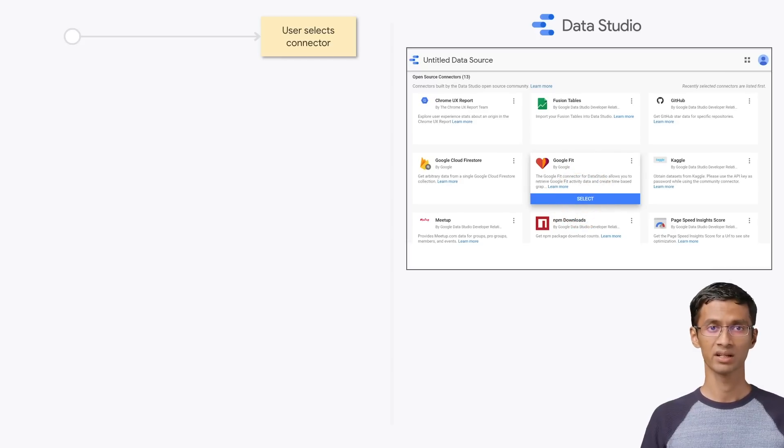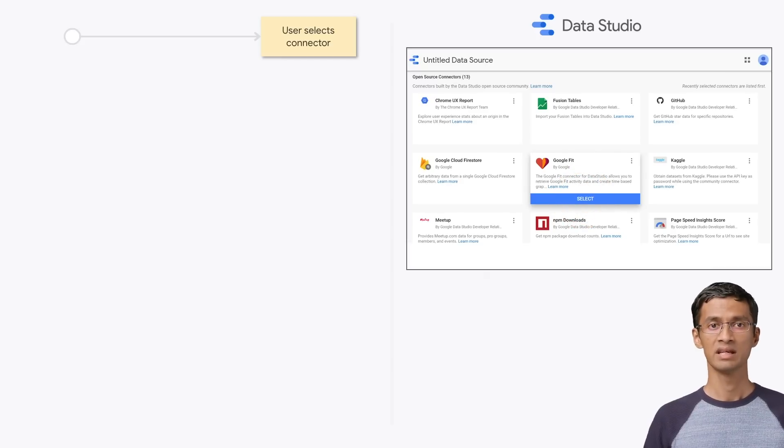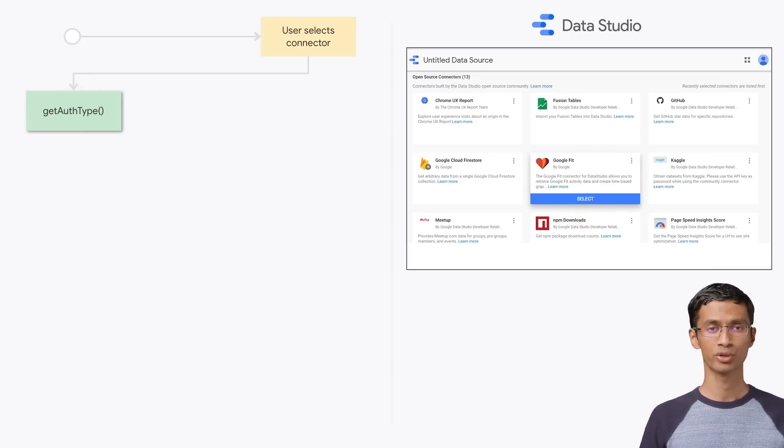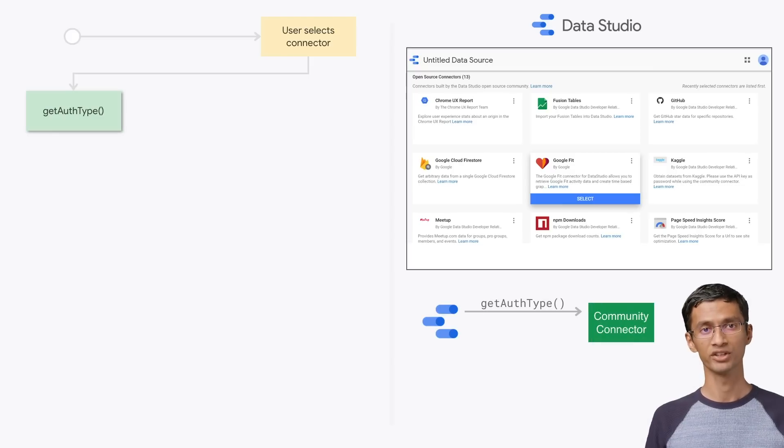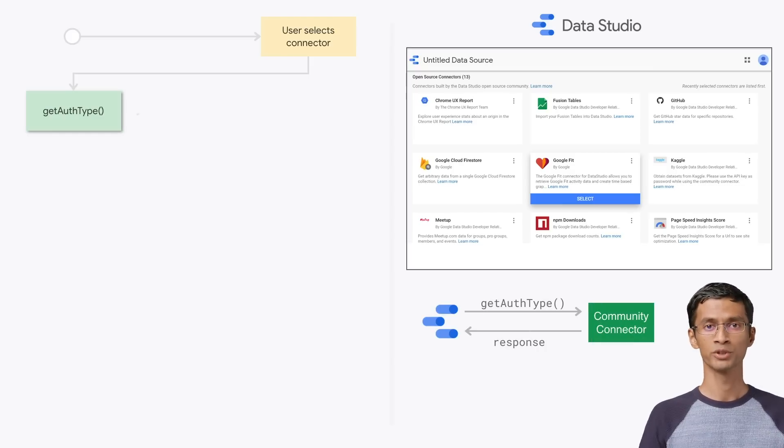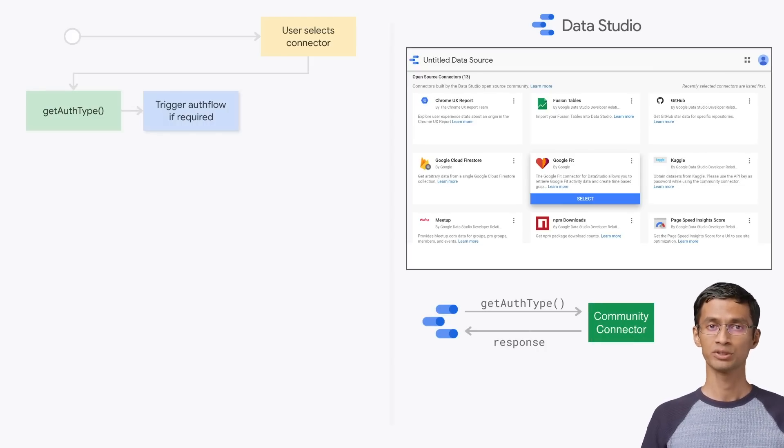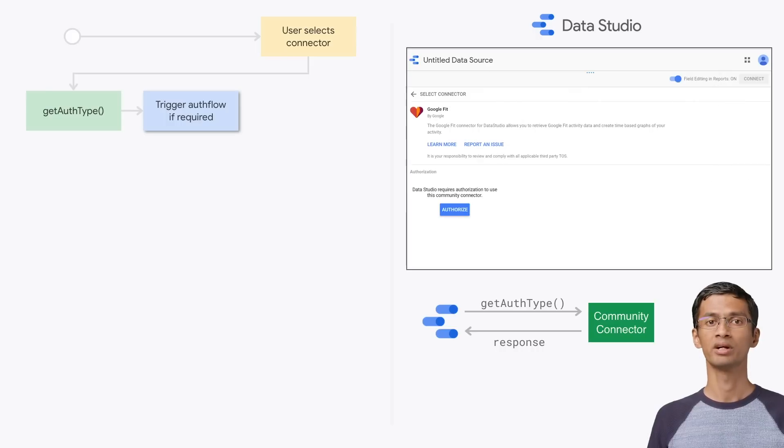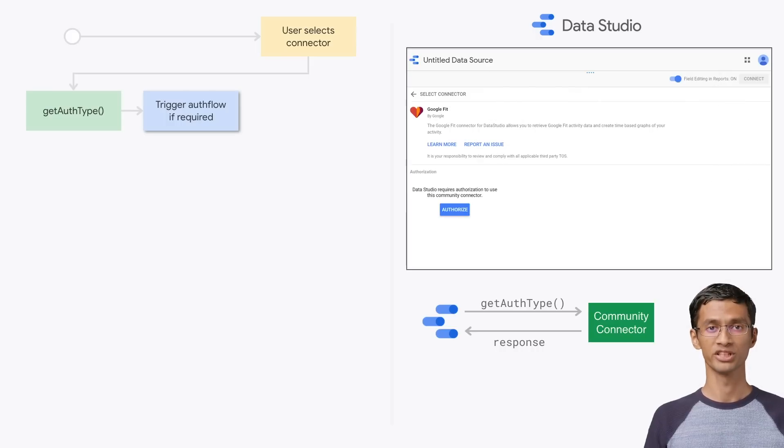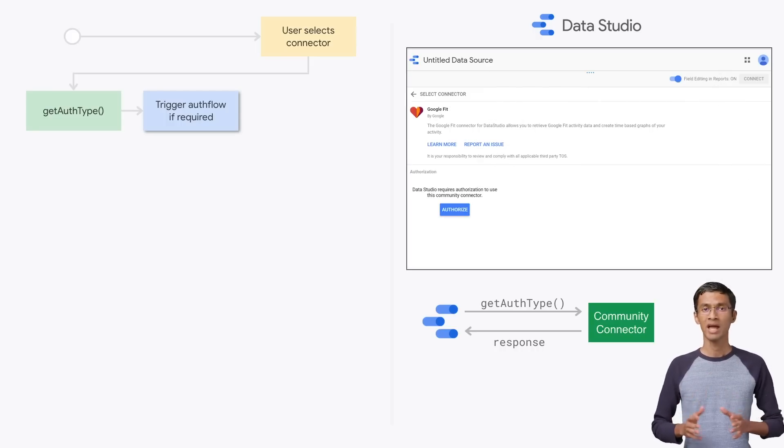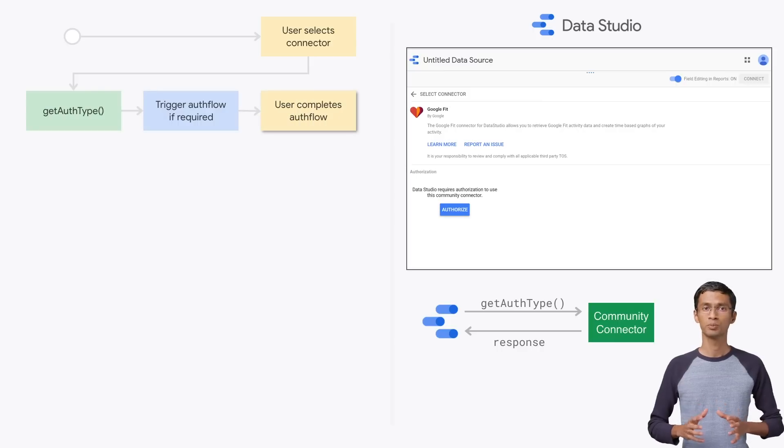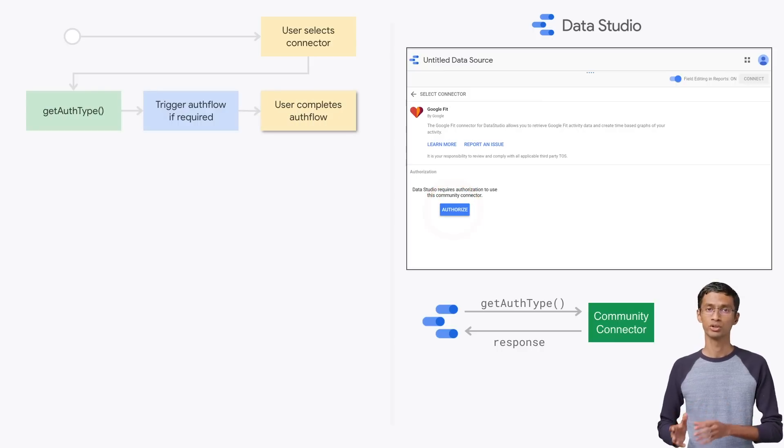Once the user has selected the connector, Data Studio now executes the connector script and calls the getAuthType function. Based on the response provided by the connector, Data Studio will then trigger the required authorization flow. The user will see the auth flow on the screen and complete it to provide authorization to the connector.